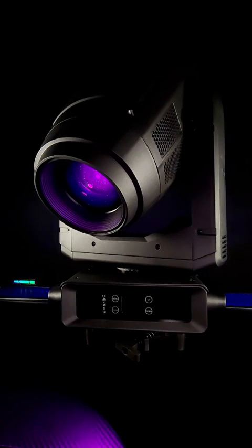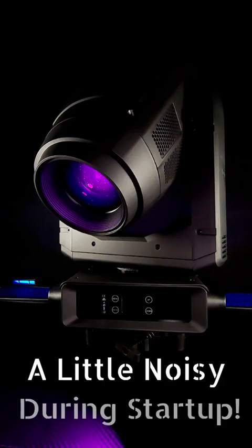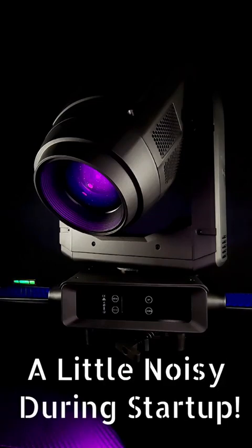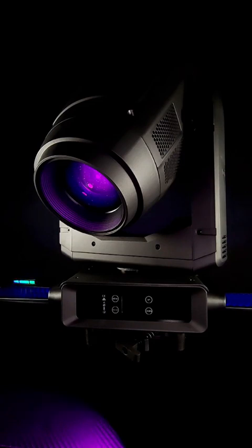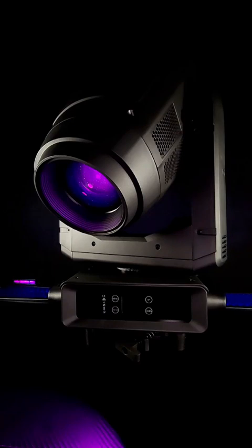During startup it's a little noisy. It's going through all of its settings and checking all of its motors, and when it gets to the framing it's just super loud. So when starting this up it's going to be super loud for you guys. Just giving you a heads up on that.